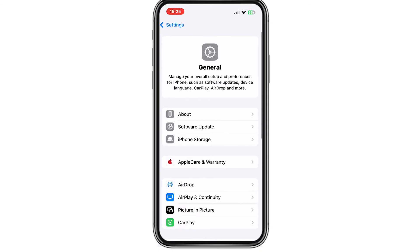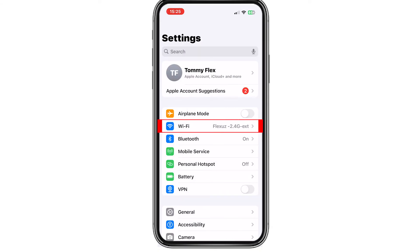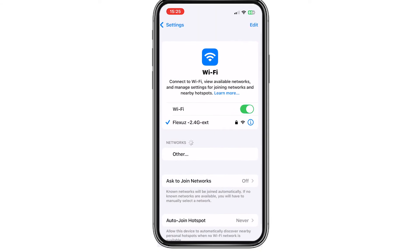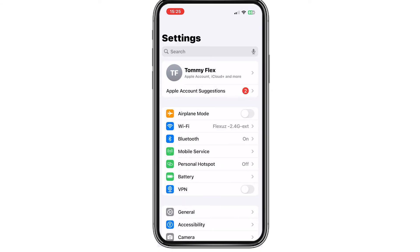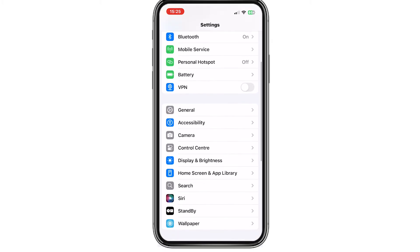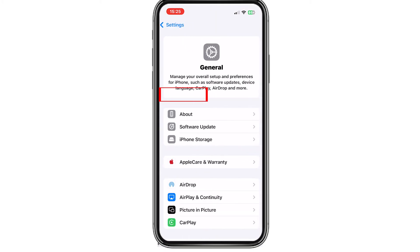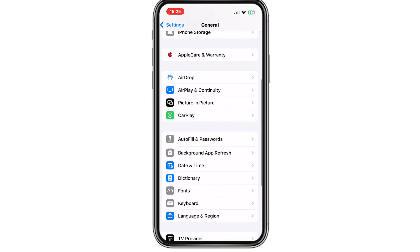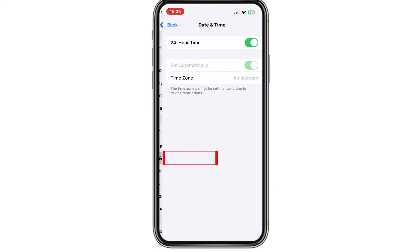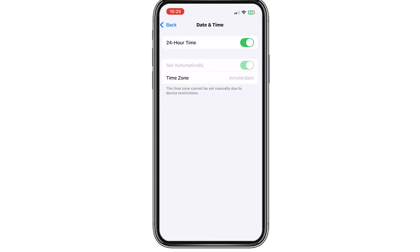Then go back and make sure that your Wi-Fi connection is good. After this, scroll down to General, then go to Date & Time, and make sure that your date and time is set to somewhere in the EU or the US.